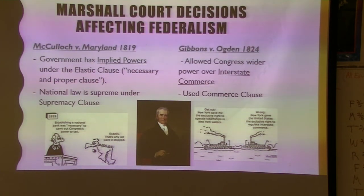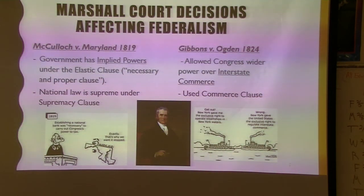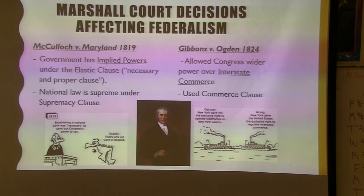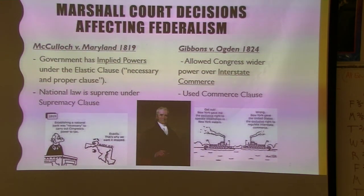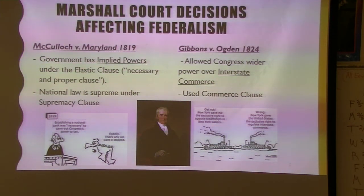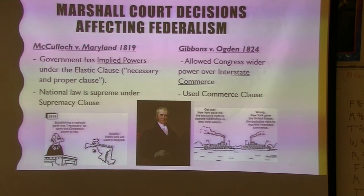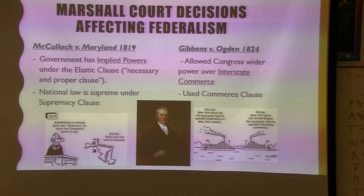The number three case for AP exams is Gibbons v. Ogden (1824), which is about the power over interstate commerce. Historically, the case was about ferries crossing between New York and New Jersey — New Jersey claimed control, New York claimed control, and it went to the Supreme Court. The Marshall Court ruled that since it's interstate — between two or more states — the federal government is in charge. This set the precedent that if something is traveling across state lines, the Interstate Commerce Clause gives the federal government power over it.